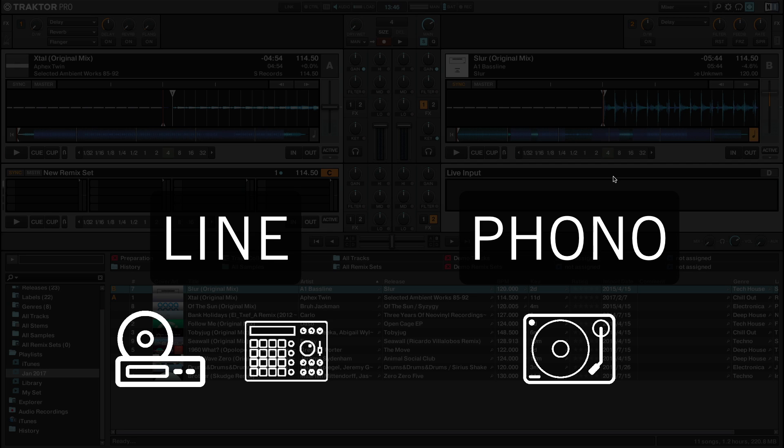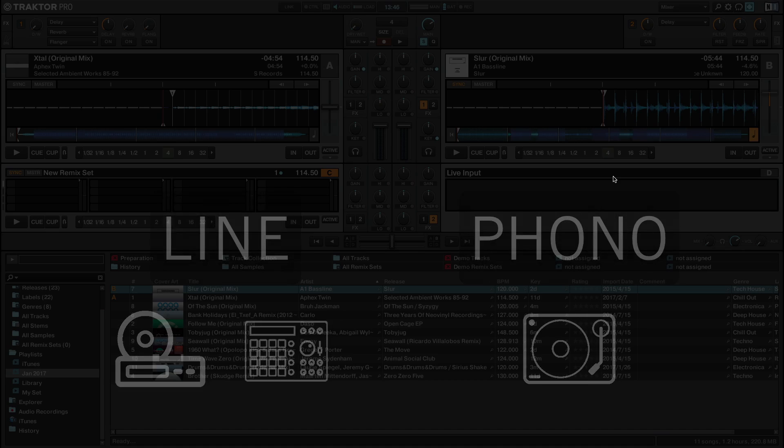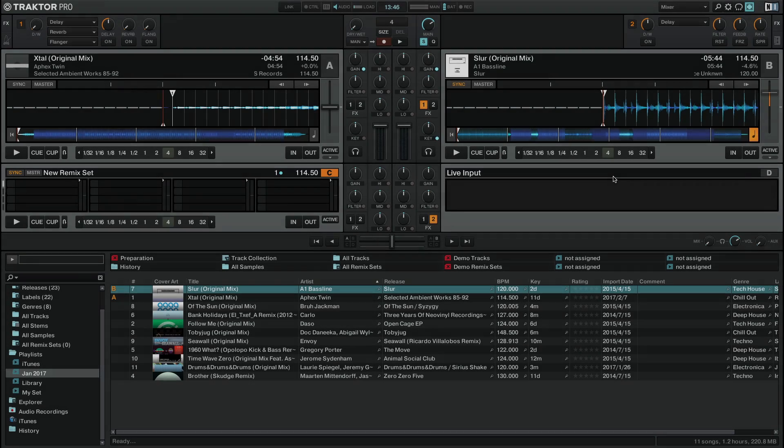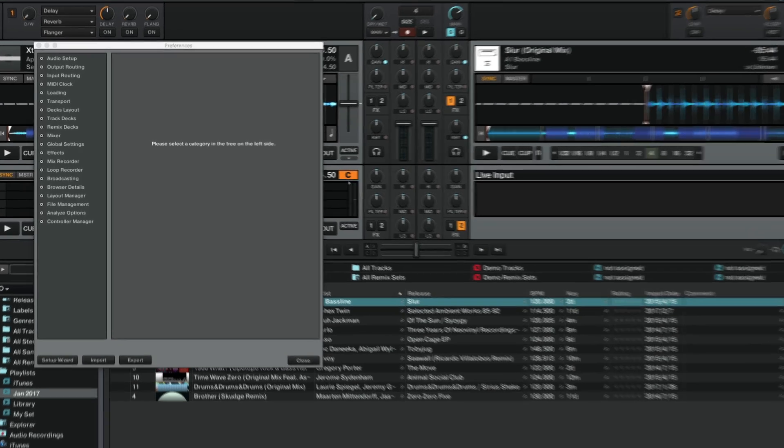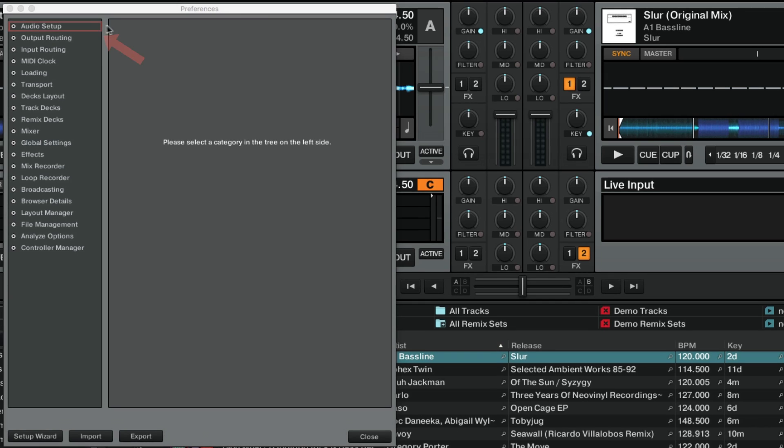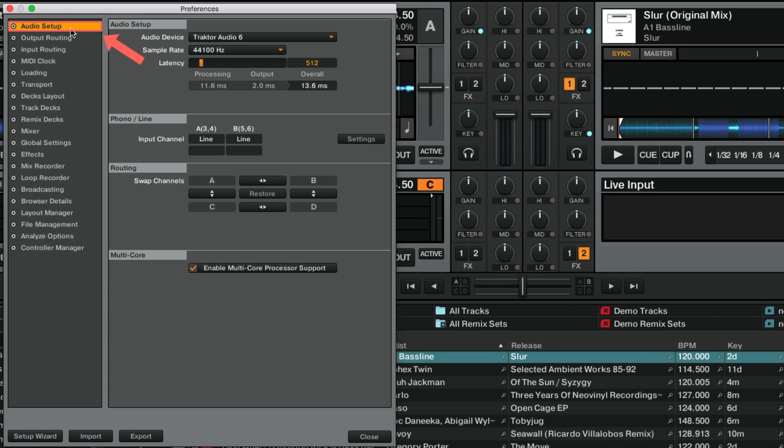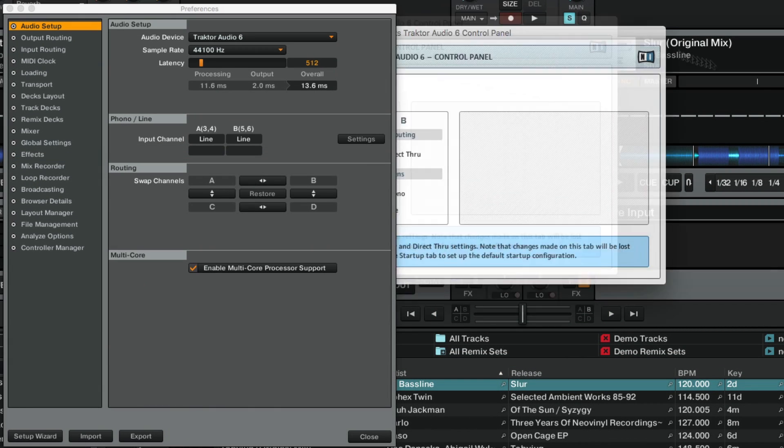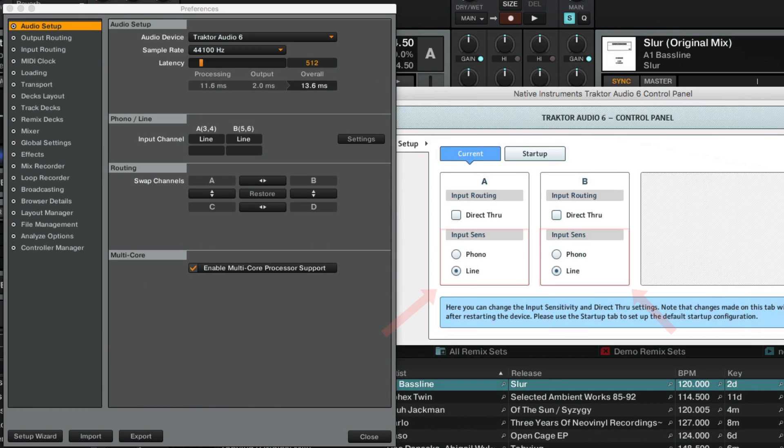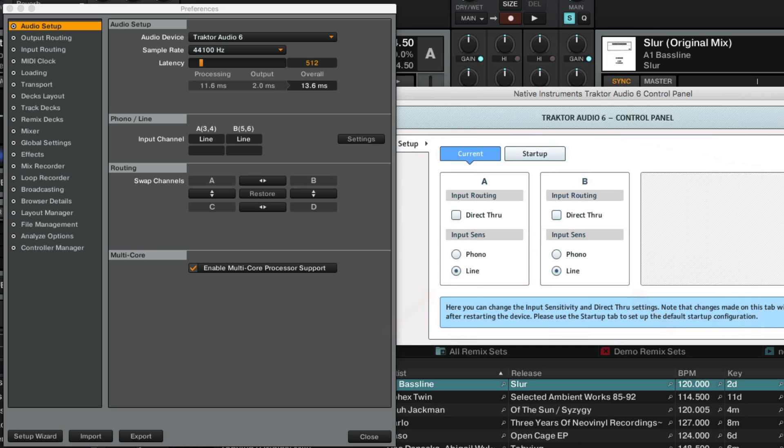In our Traktor Audio 6 example, you can change the input sensitivity from within the Traktor software. To do this, go to Preferences Audio Setup and press Settings in the Phono Line section. Choose your desired input sensitivity from the control panel window. Here we leave the sensitivity of channel B to line, as our external signal is coming from the CD player.